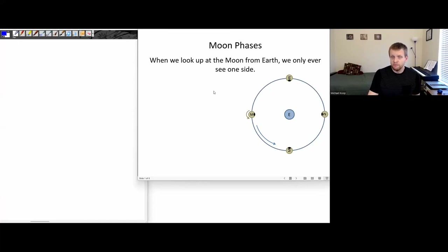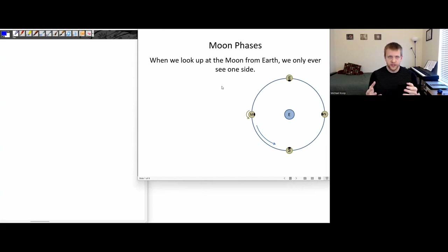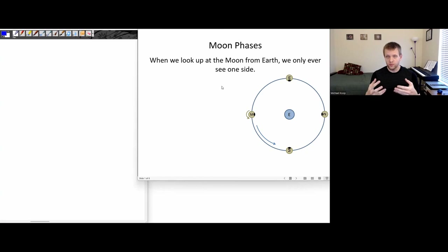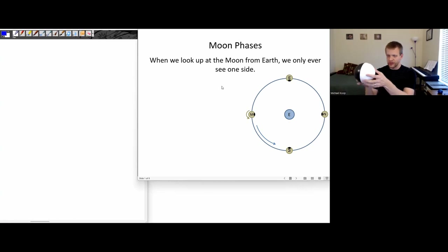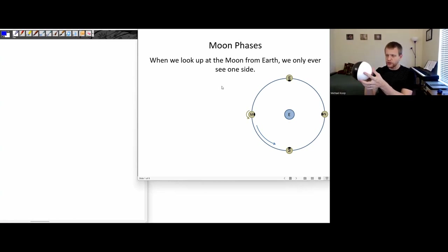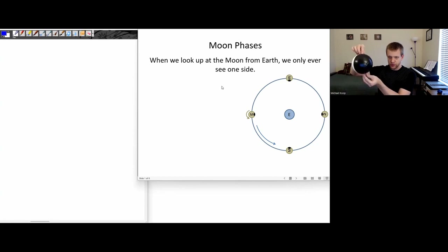For this session, let's talk about moon phases. There are a couple of properties of the moon that we want to identify. First is that we only ever see one side of the moon from the earth. So let's call this the moon — this is the moon rotating on its axis, with this as the northern hemisphere and this as the southern hemisphere.